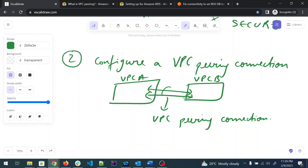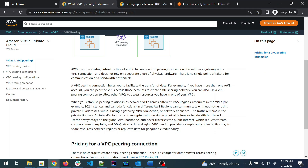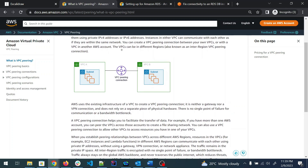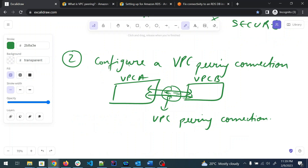You can study more about VPC peering using the link provided — there's a better diagram there too. I hope you folks have understood this. If there's any confusion, feel free to comment below and I'll address it. By studying VPC peering, three or four related concepts will become clearer. Please subscribe to my channel, comment below, and I'll see you in the next one.